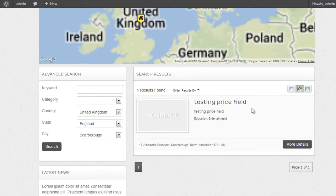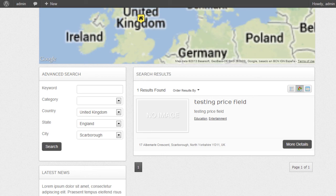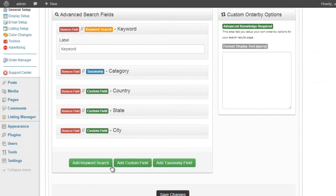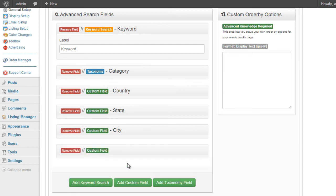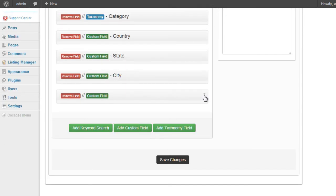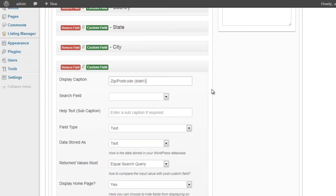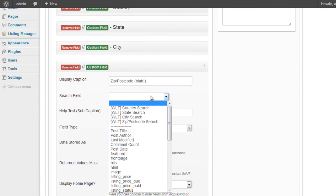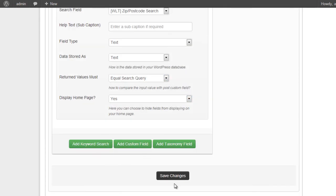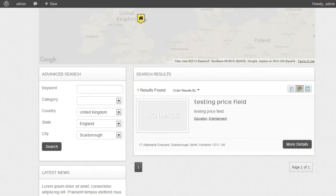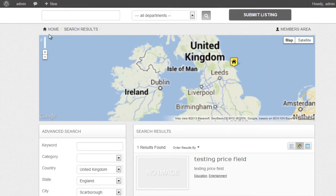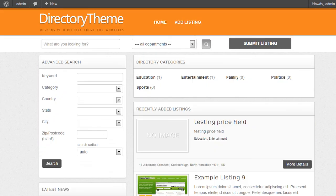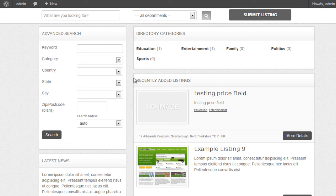Now we can go one step further again. We can go ahead and add a zip code search or a postcode search. Add a new custom field again. Using zip or zip postcode whatever you like. Call it blah just to say that you can use whatever you like. But the option you select from the search field is the zip postcode search. And we scroll down and click on save changes. Go to our website.